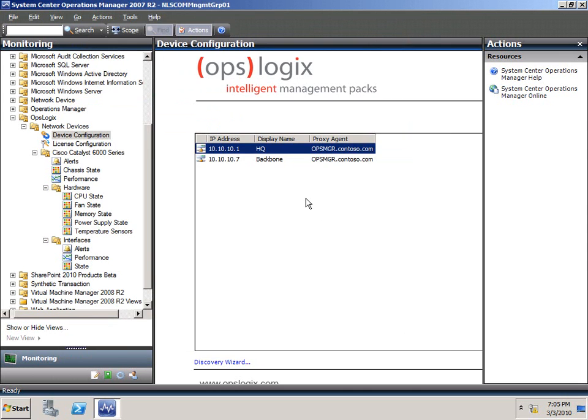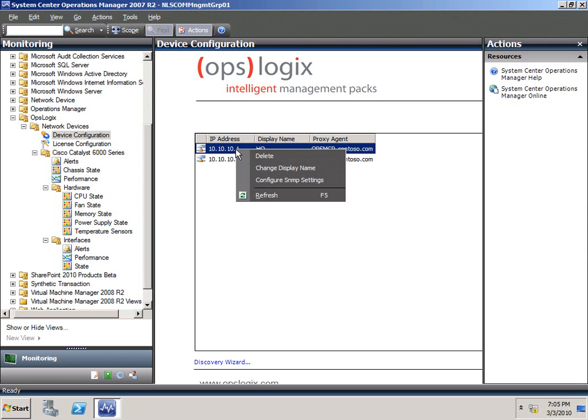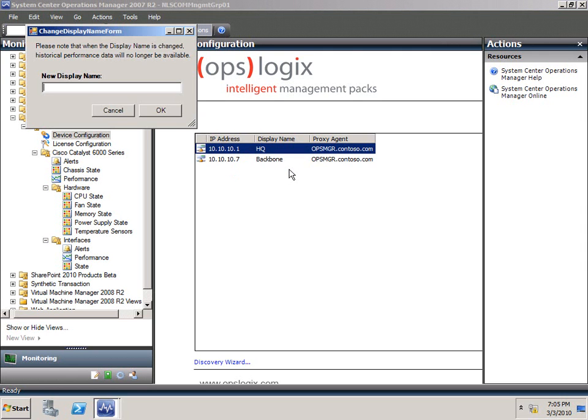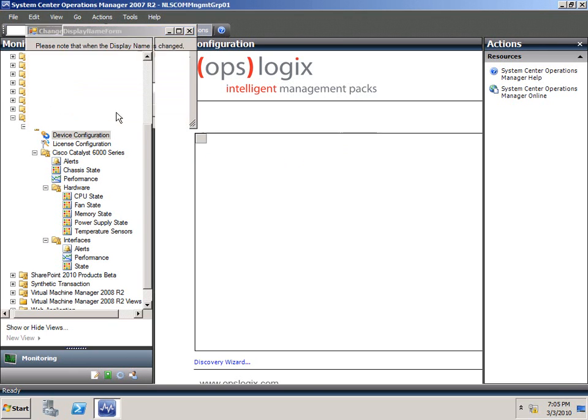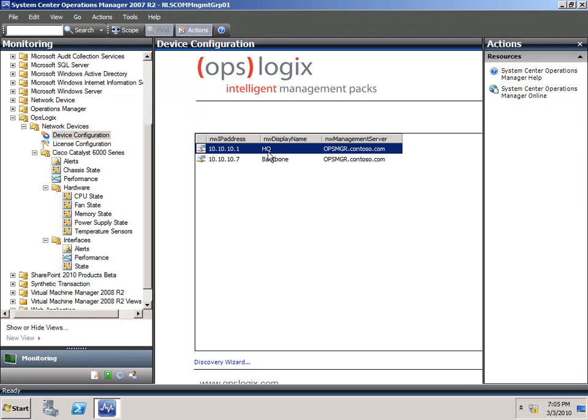We've already added devices, so I'll cancel out of this wizard, and as you can see, I've got a device called 10.10.10.1, and one ending with 7. One of the features you can also do here in the UI is right-click, and change the display name. If you want to introduce not only the IP address, but the name you name it in your environment, you can actually type my router or any other description, and it will go ahead and change the display name. We already did so. In this case, my IP address is renamed to headquarters, and the other IP address in the device is called backbone.